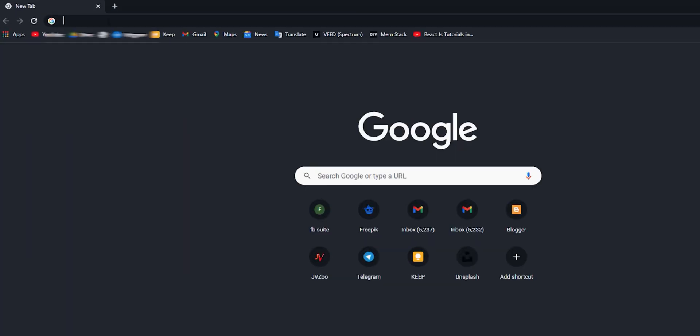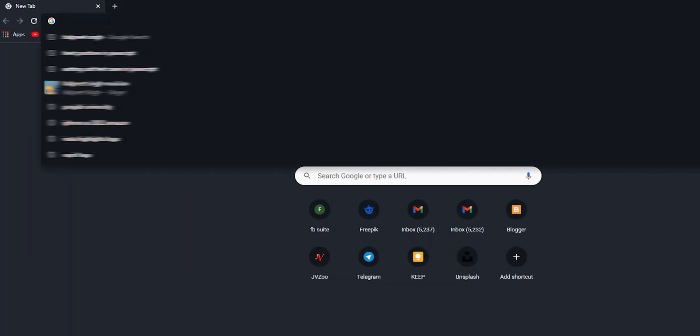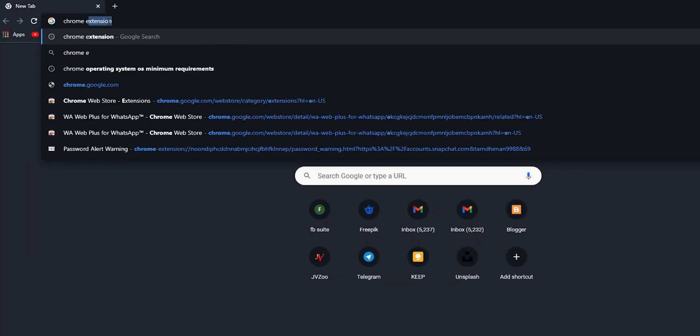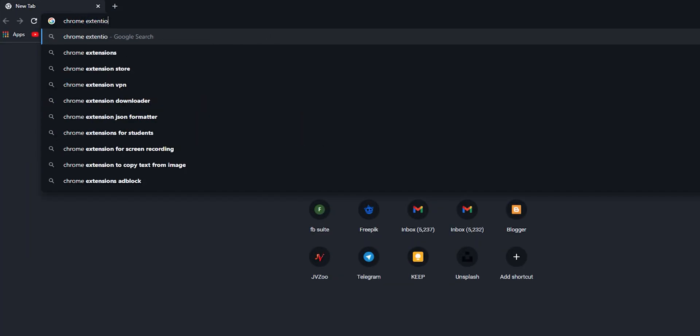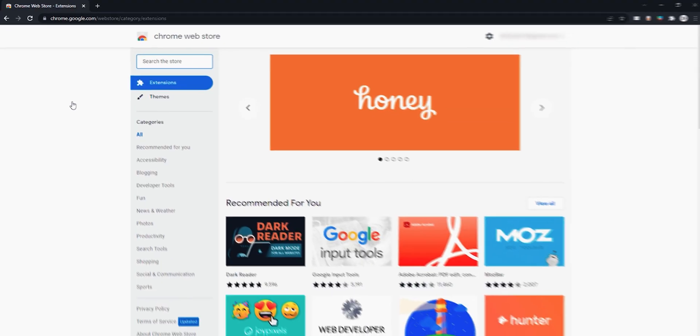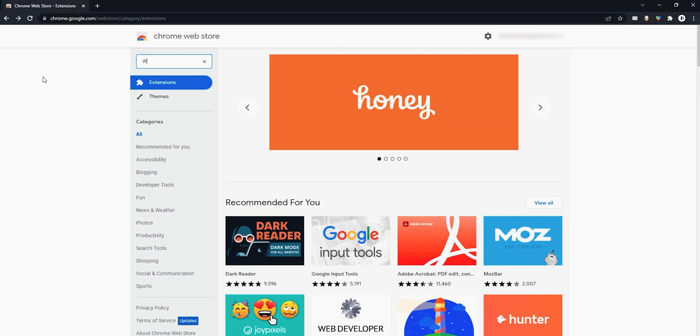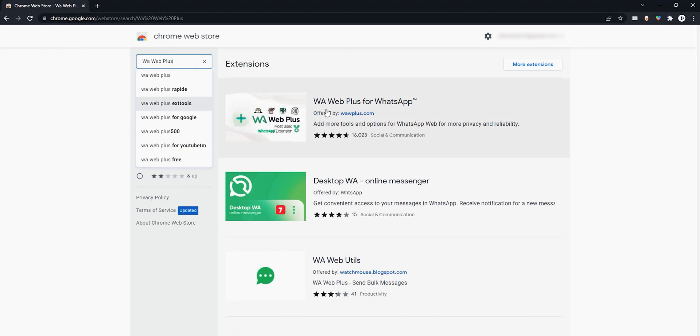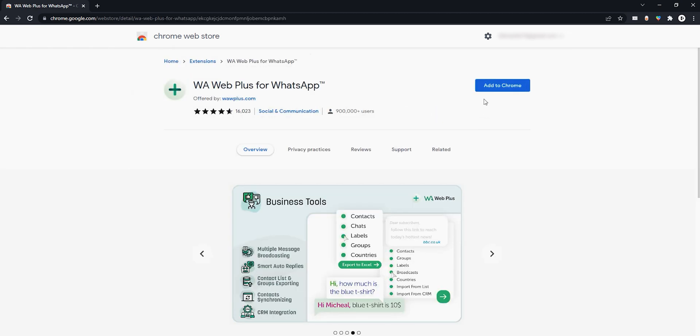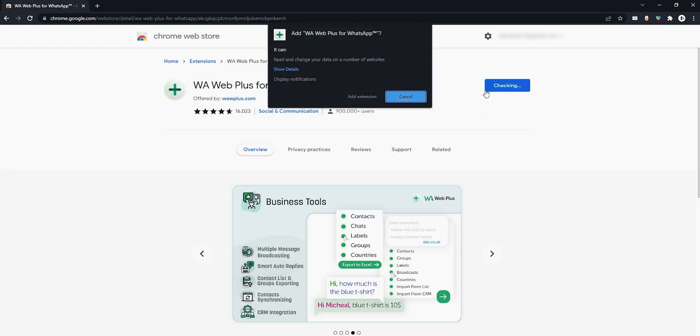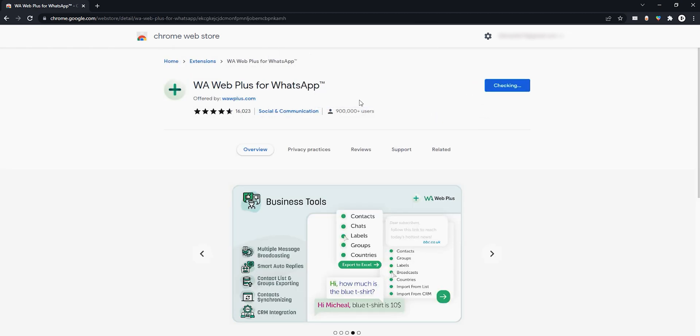First of all, open Chrome browser. Then go to Chrome Web Store and navigate to the Extensions section. Here search for WA Web Plus. Choose this one from Results. Hit Add to Chrome. Then hit Add Extension button.